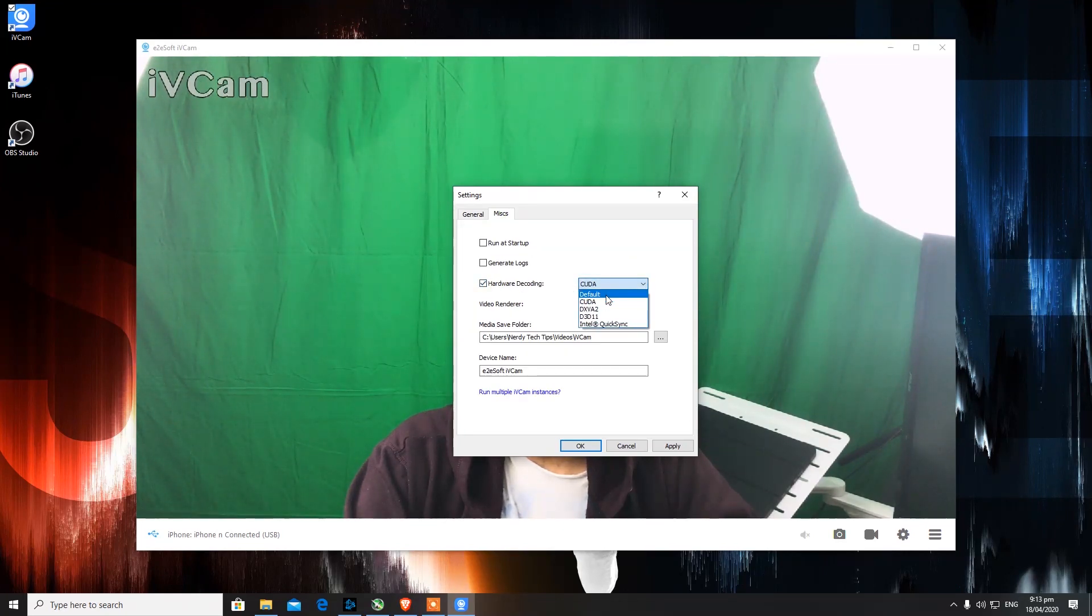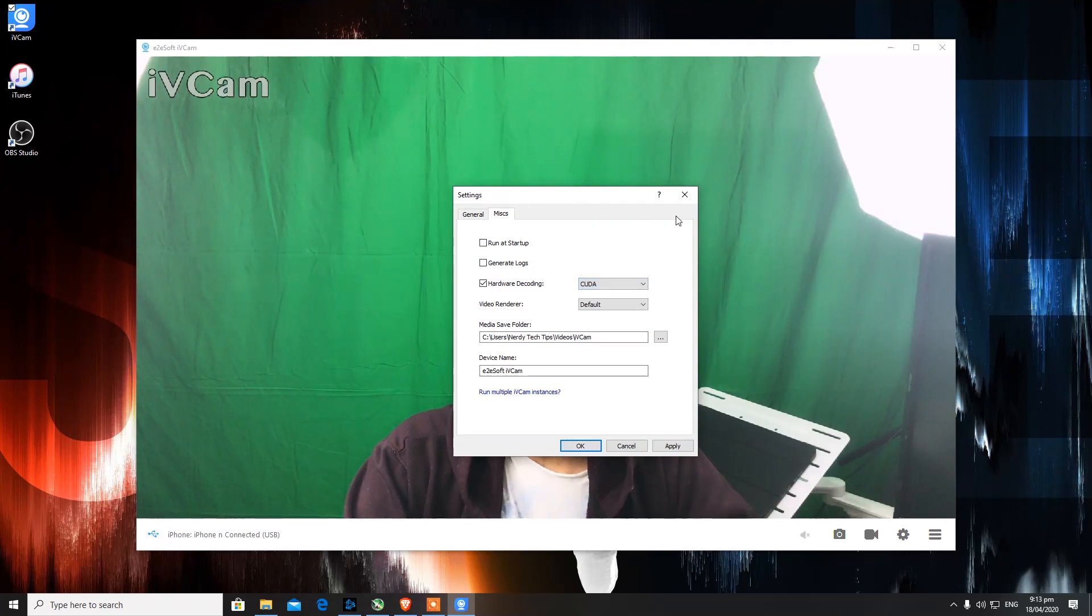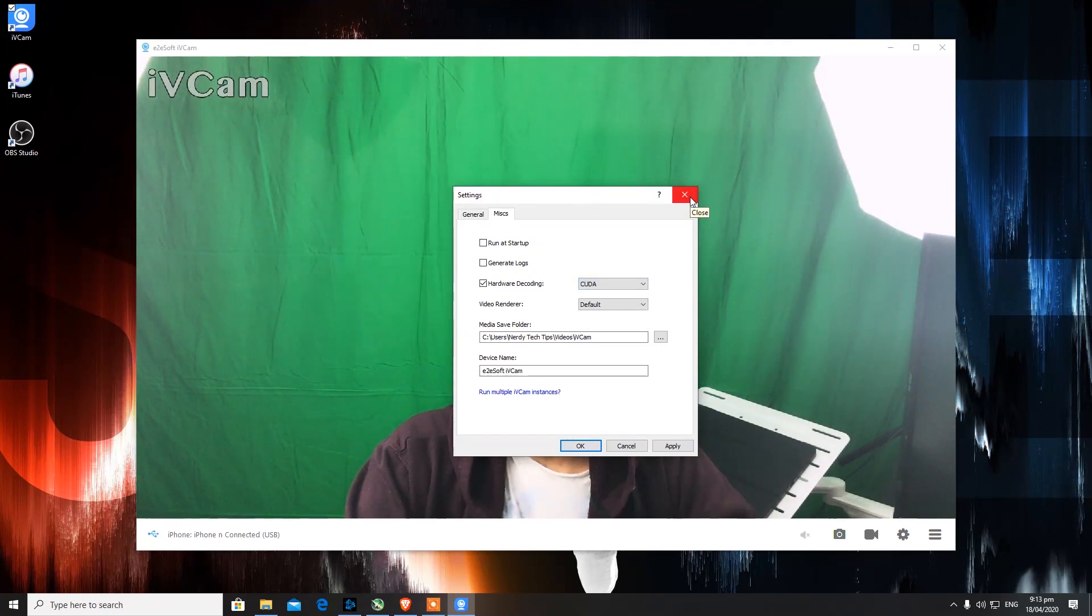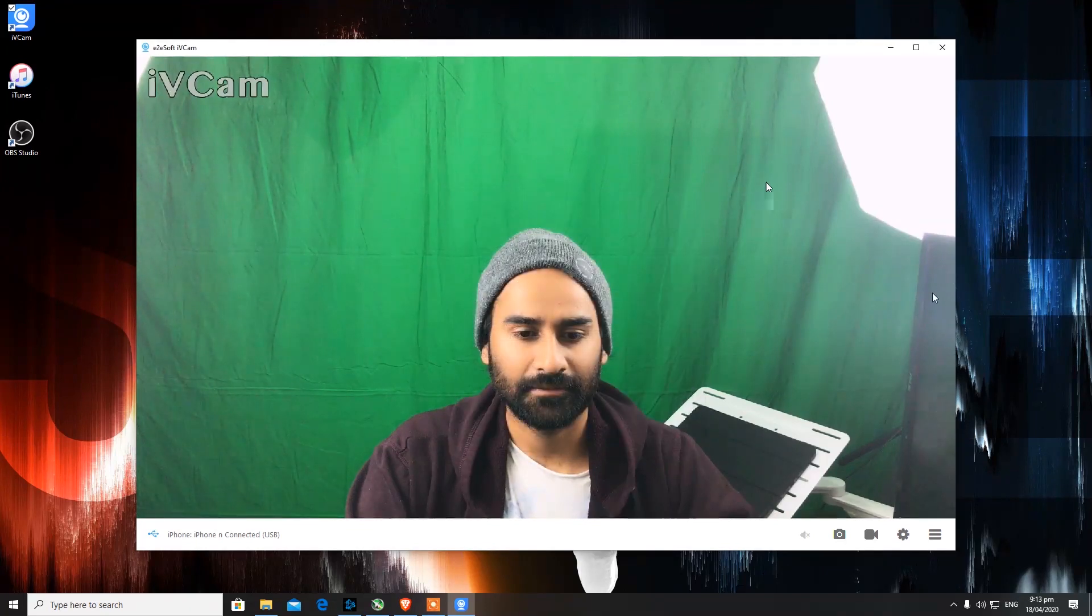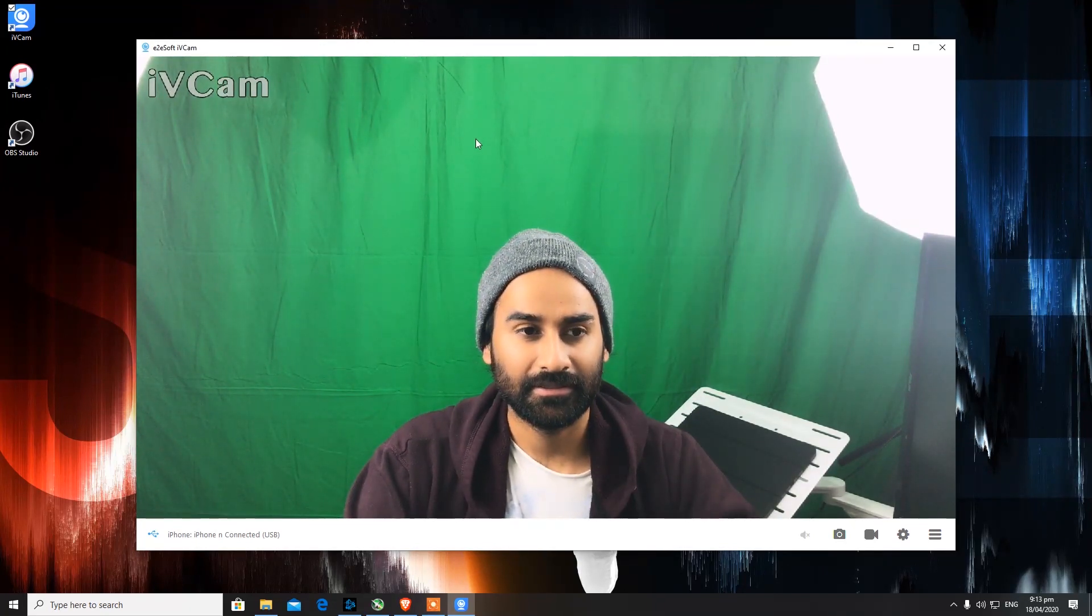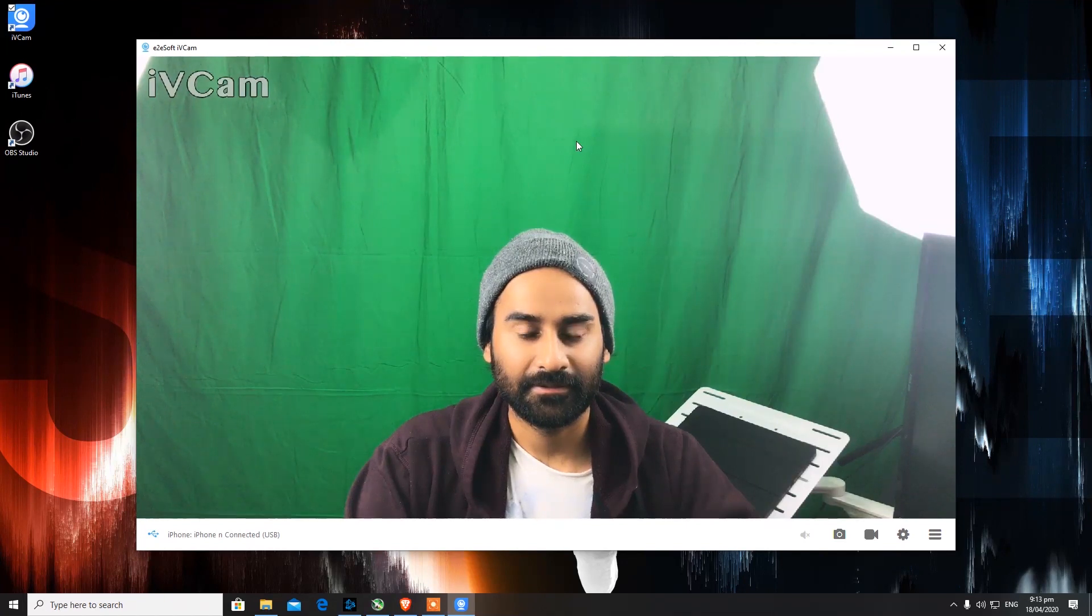Make sure your hardware decoding is turned on. I have selected CUDA because Nvidia card does use CUDA cores, so that's why I've selected CUDA here for hardware decoding. There is an option for 4K, there is an option for 1080p.